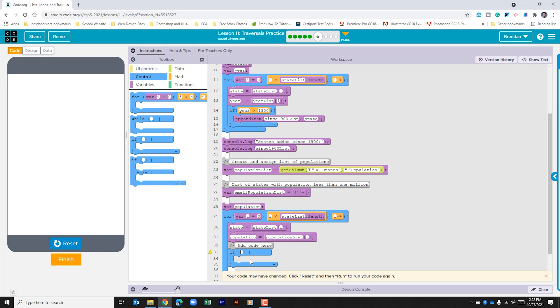Within this if what we're looking to do is look at this variable population and we're looking to see is that less than the number one million.